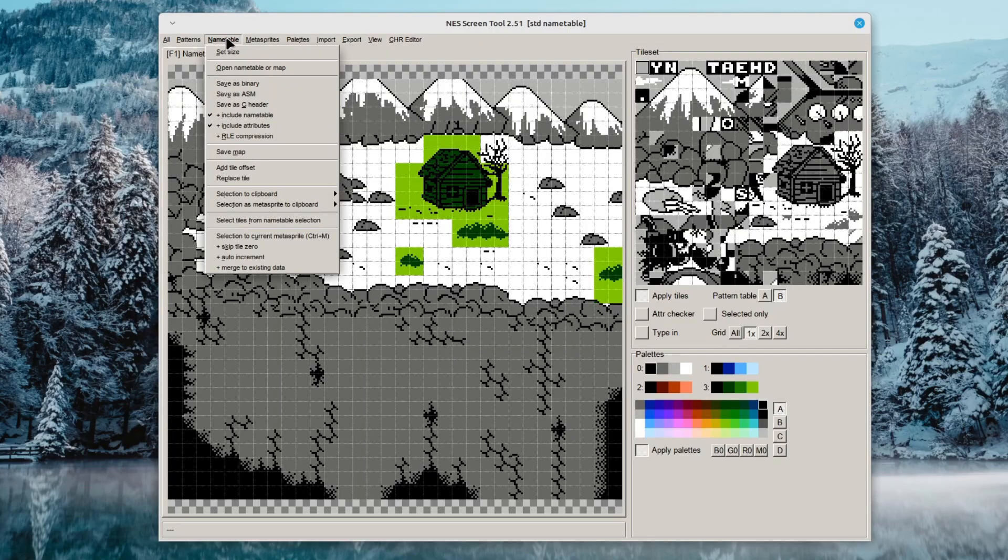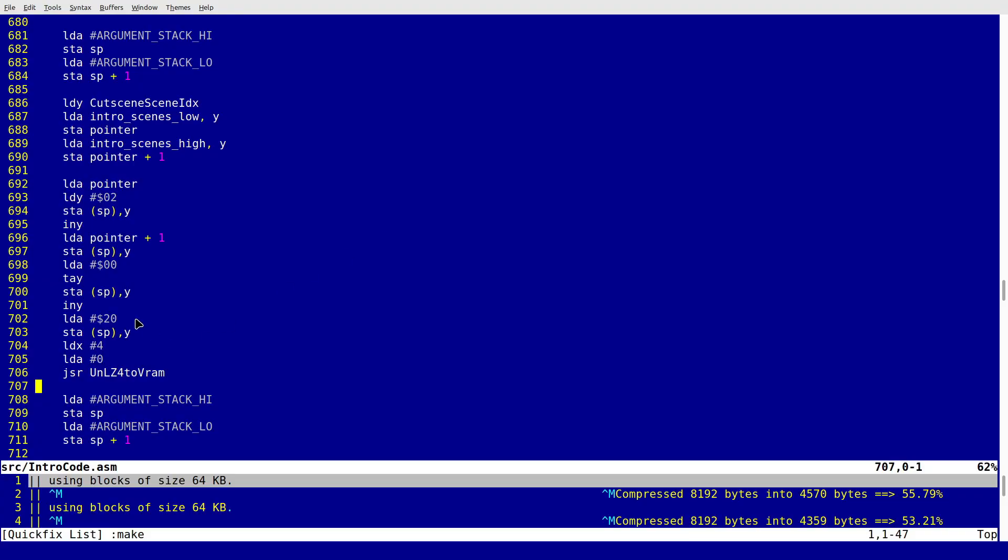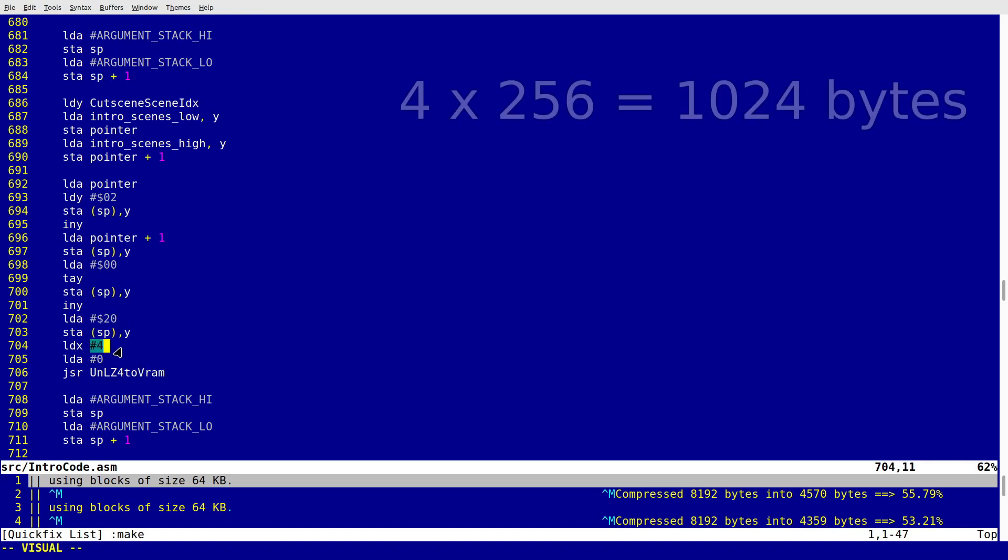These two tilesets were a bit different so I had to leave them be. Then I thought what about the name tables that I compressed with RLE before - could I compress them with LZ4 instead and save more space? And I definitely could. To do that I had to save the screen in a binary format instead of assembly and I had to tell the routine to use a different memory address and that it would be only four rows since the size of a single screen is one kilobyte.